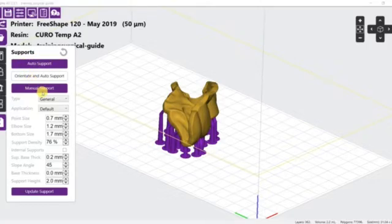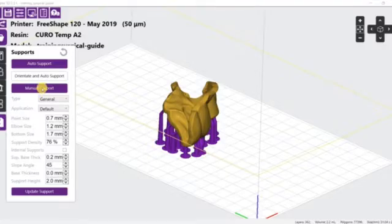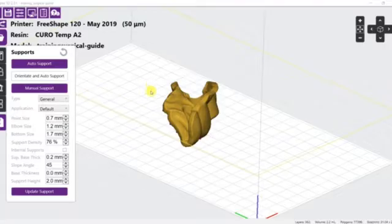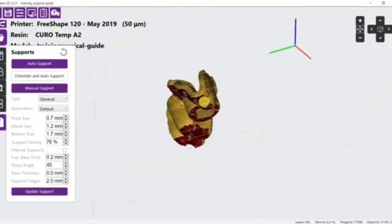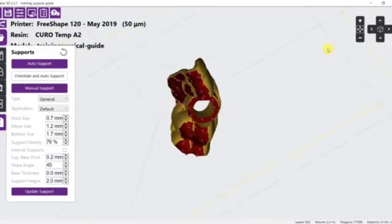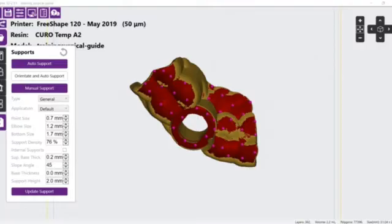Even though this function is mostly automatic, you may still sometimes need to manually add or remove some of the supports. Here is an example.